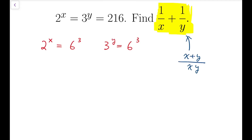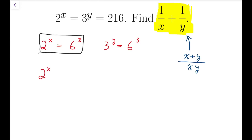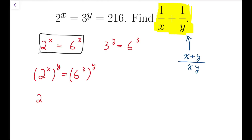This encourages me to express x plus y and xy in terms of numbers. So this time I'm going to take the y-th power on the first equation. That means 2 to the power of x, all to the power of y, equals 6 cubed all to the power of y. Simplifying by multiplying the indices, we get 2 to the power of xy equals 6 to the power of 3y.